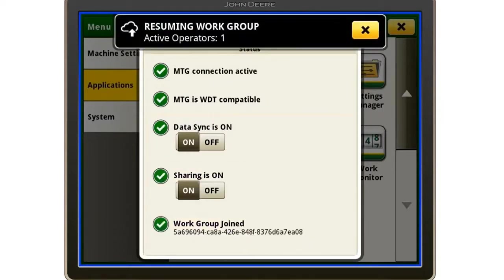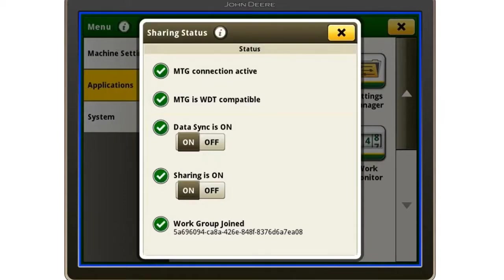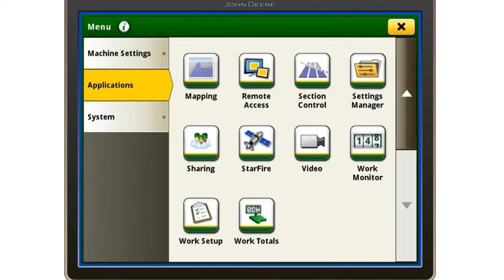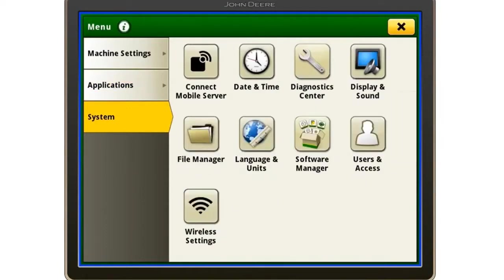Once this is complete, you will notice it connects to a work group, or it resumes previous work. After we have completed that, we will exit out of this. Then we will go to the Systems tab, the third one down on the left.